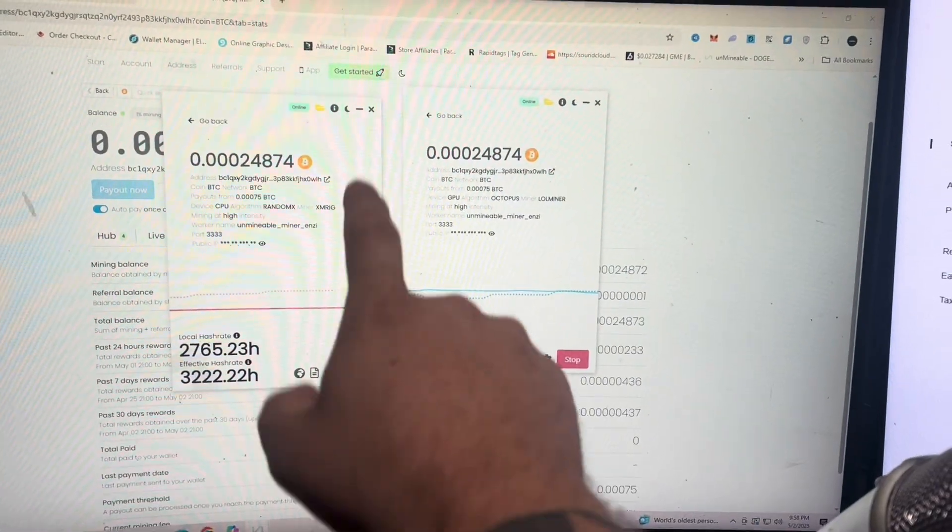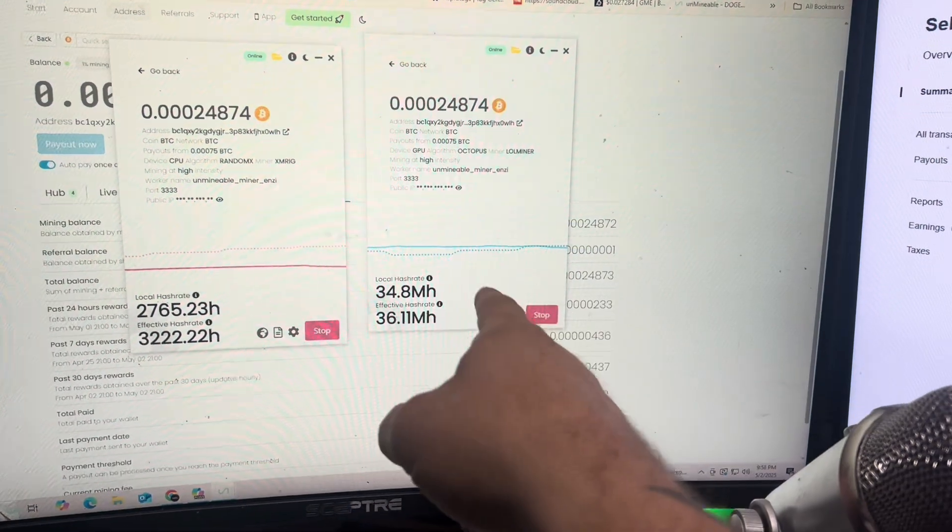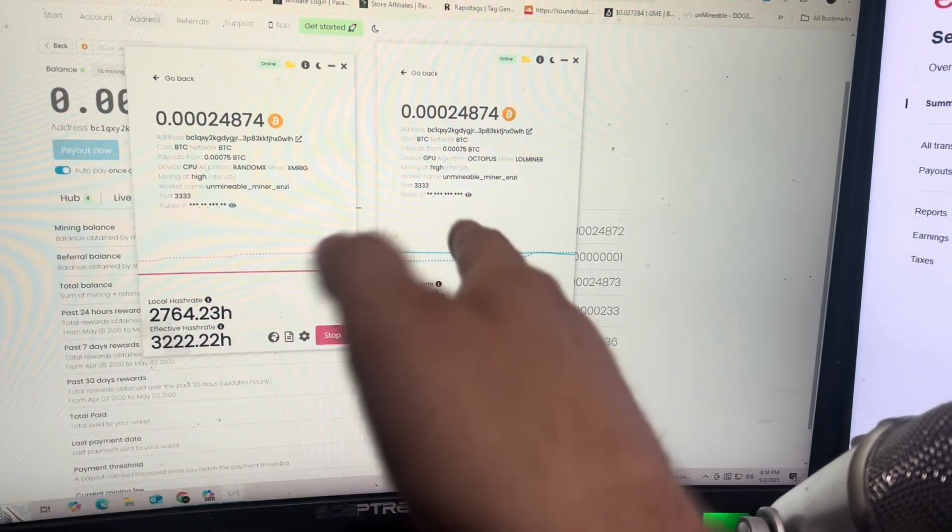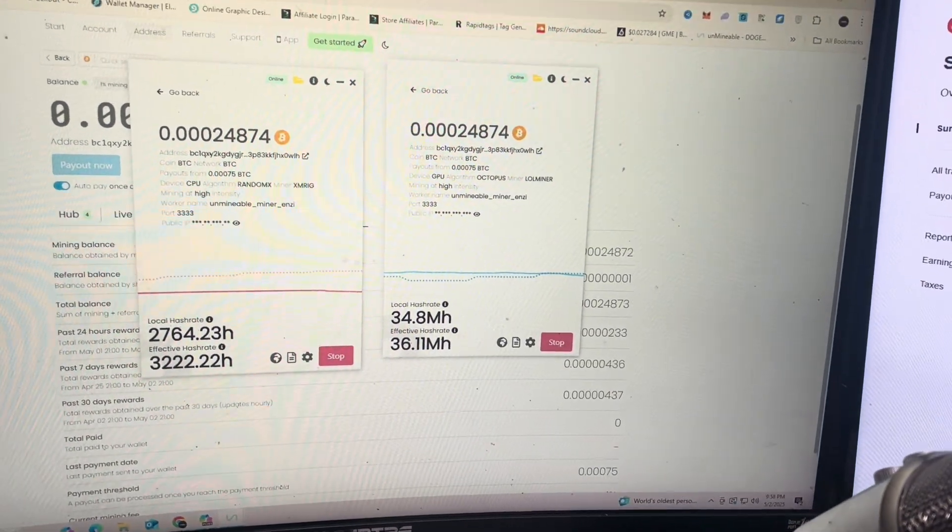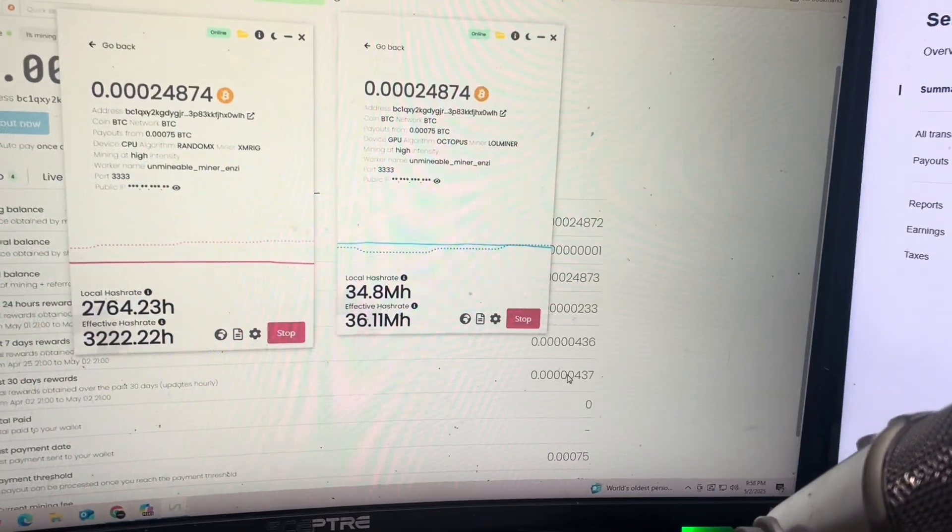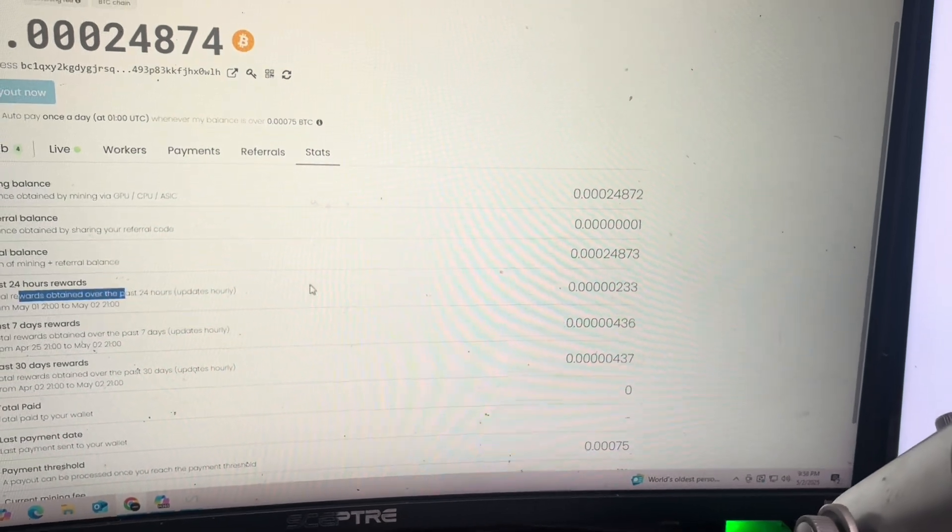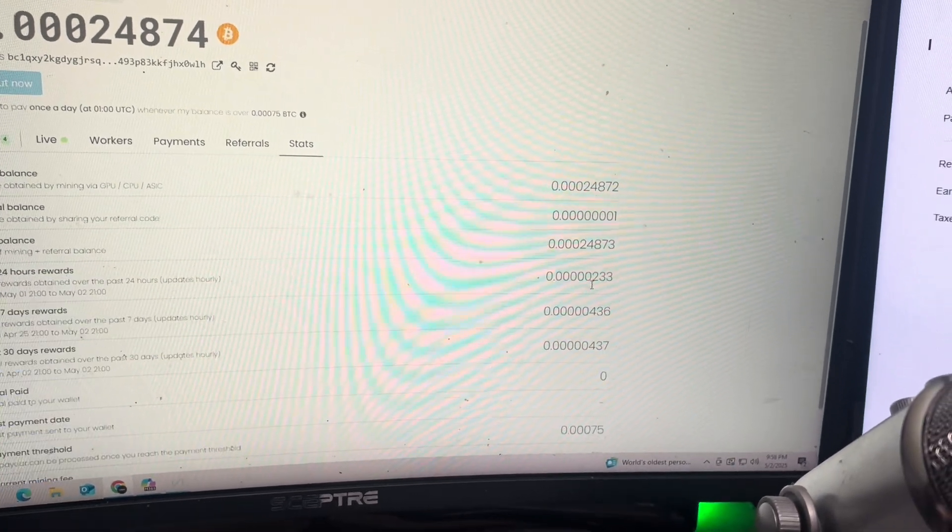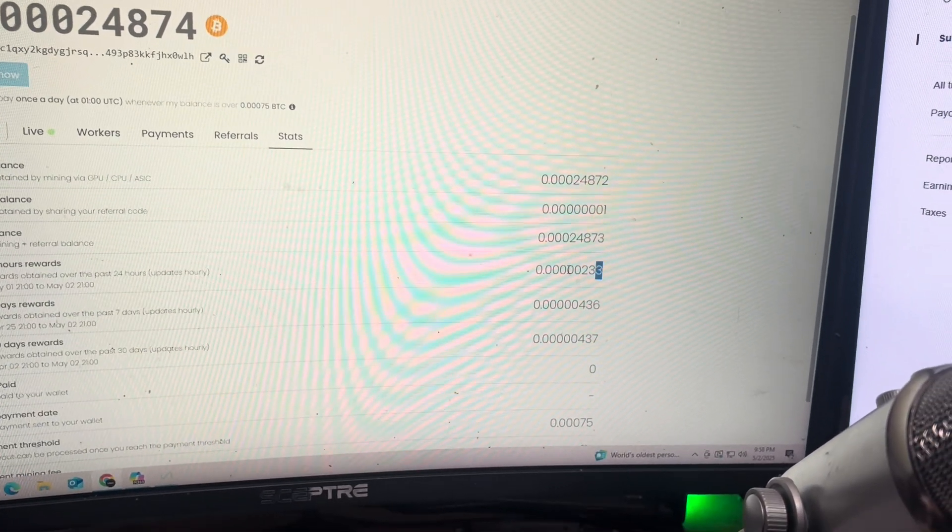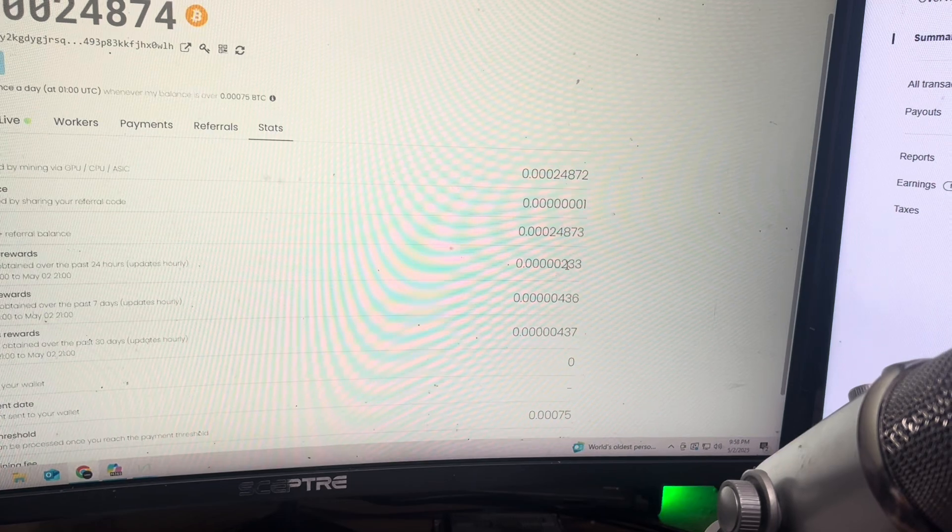Alright guys, so we have been mining on the CPU and the GPU at stock clocks, we haven't changed anything, and it looks like over the past 24 hours we earned right at 233 Satoshis.